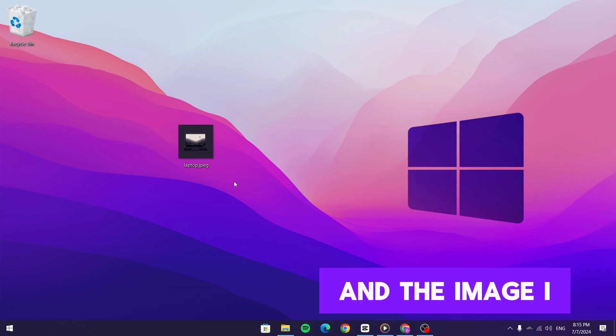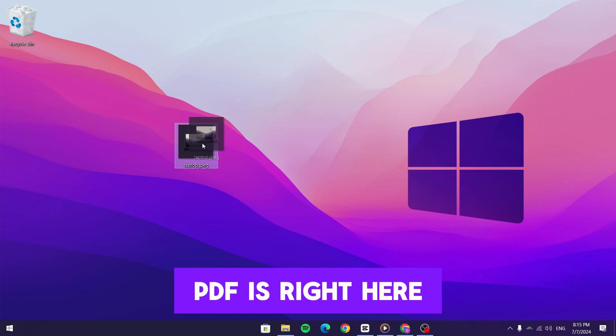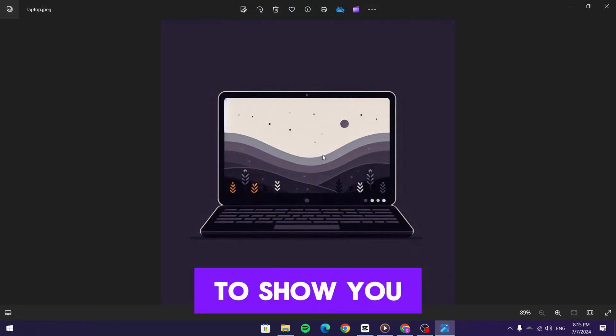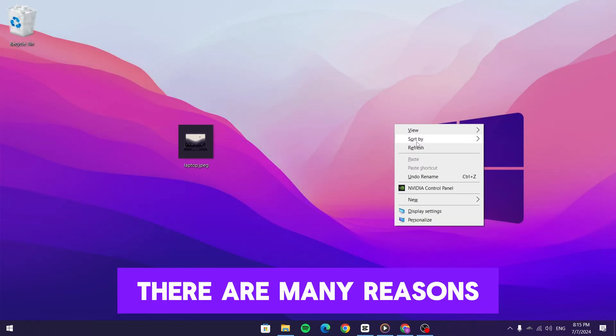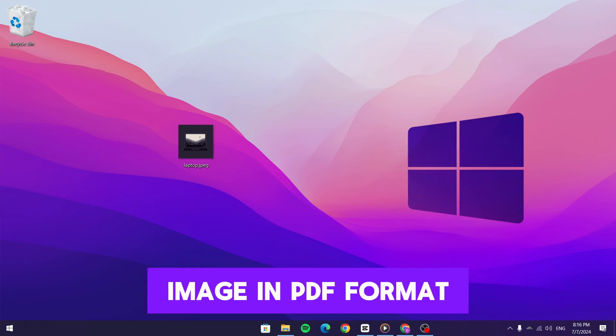I'm on my computer and the image I want to convert to a PDF is right here. I'll open it up to show you it's just a simple image. There are many reasons why you might need an image in PDF format.